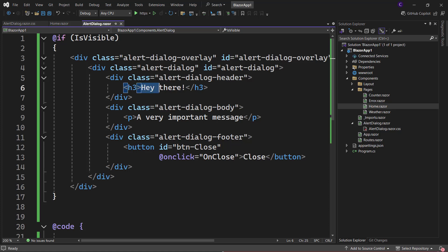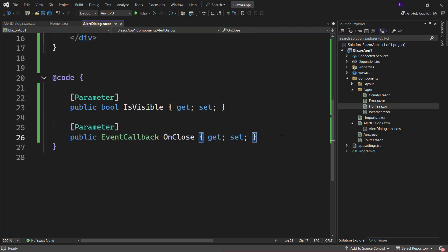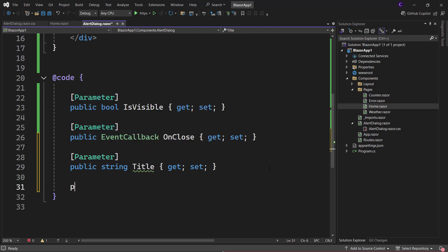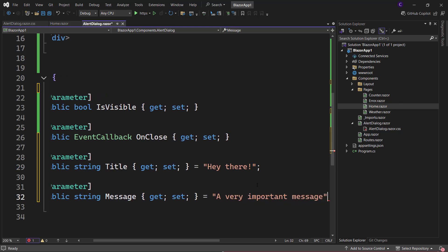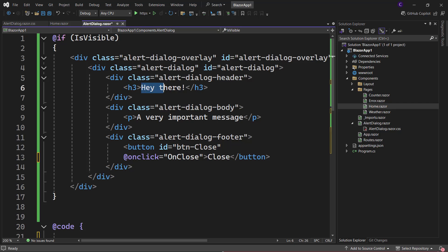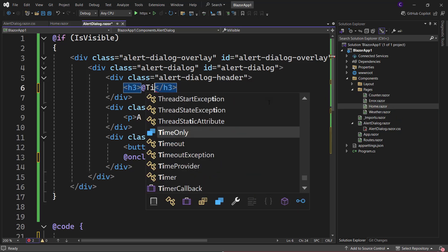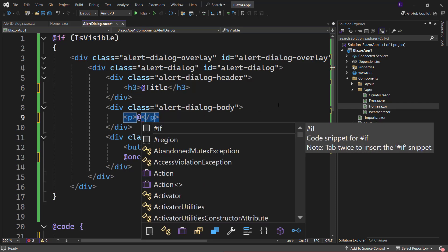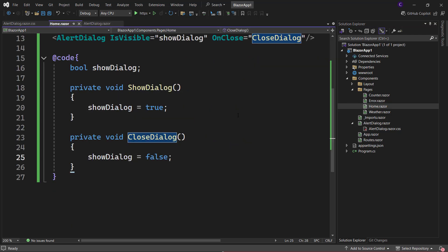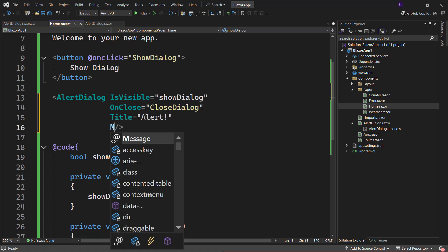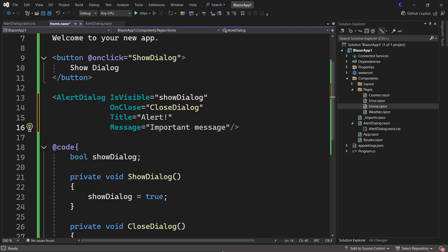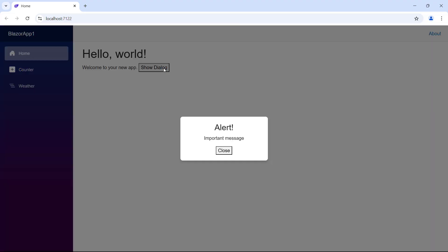Now, what if we want to customize the dialog title and message? In the AlertDialog component, we can define two parameters of type string called Title and Message and initialize them to some default values. Up in the markup, instead of hard-coding the title and message, we render the component parameters. Then in the Home component, we can set a custom title and a custom message by setting the Title and Message parameters. If we run the application and click Show Dialog, we can see our dialog with our custom title and custom message.